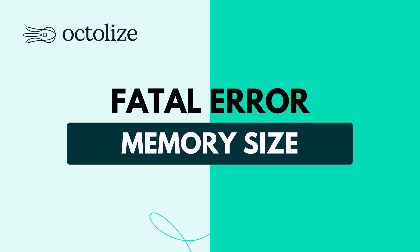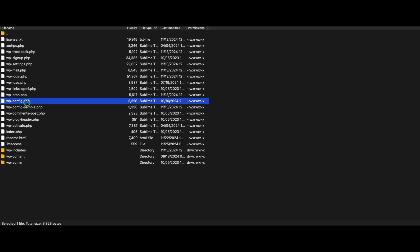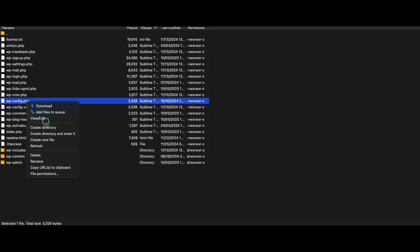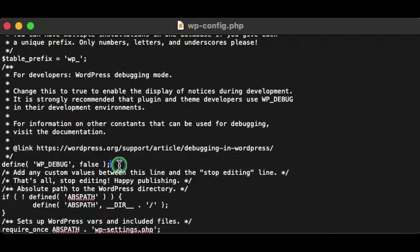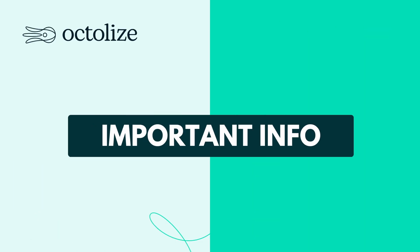A fatal error may also occur during installation. An error like 'Fatal error: Allowed memory size bytes exhausted' indicates low PHP memory. To increase it, add the following line to your wp-config.php file. If the issue persists, consider editing your php.ini or .htaccess files. For detailed instructions on modifying these files, please refer to the earlier section of this video and the description below.